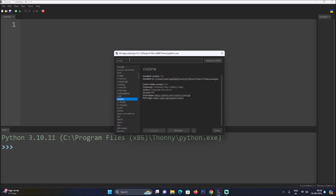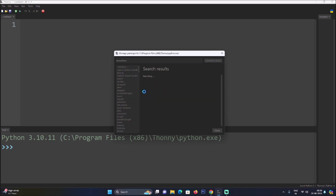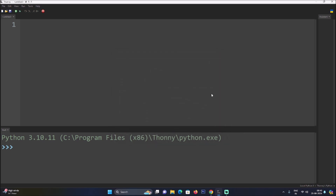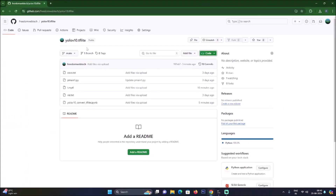As mentioned, we are converting our base model from .pt format into .tflite format, which is essentially TensorFlow format. So we need TensorFlow — search for tensorflow, select the first package from PyPI, and click Install. It will install TensorFlow on our Windows 11 machine. So we need: opencv-python, ultralytics, cvzone, and tensorflow.